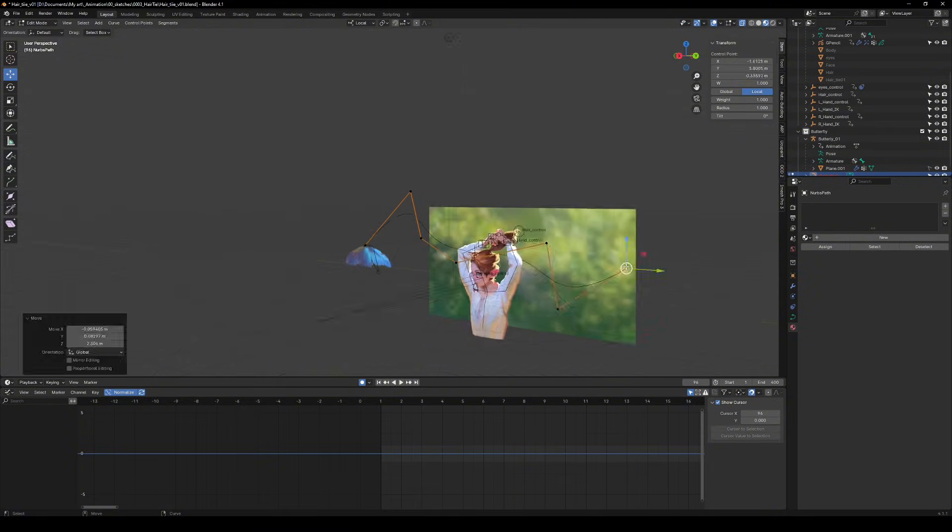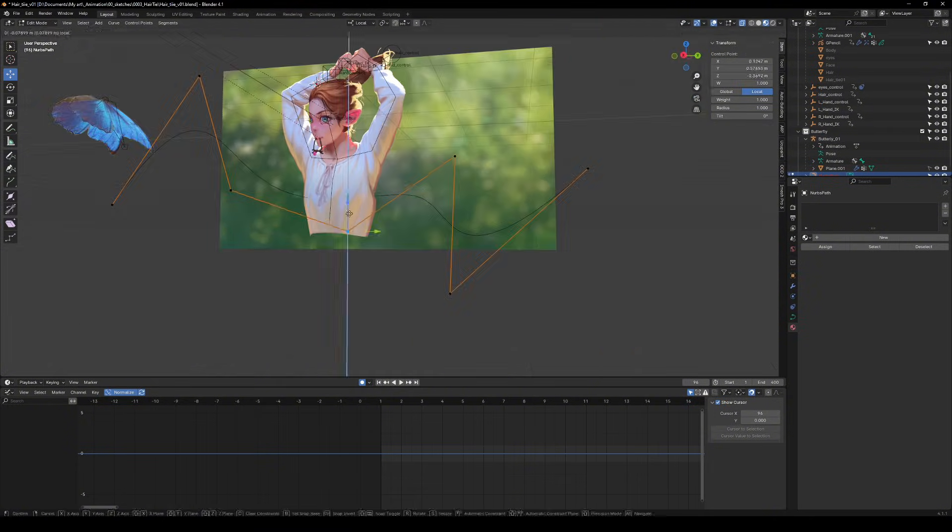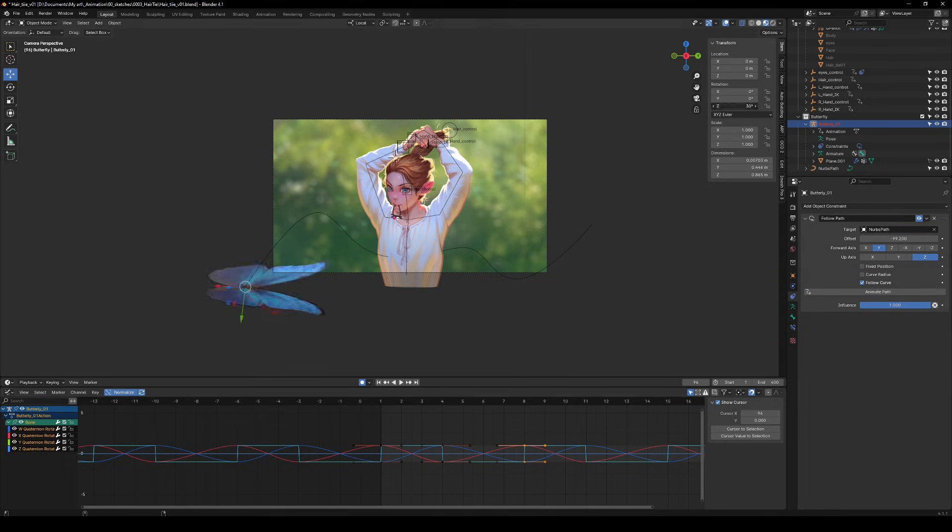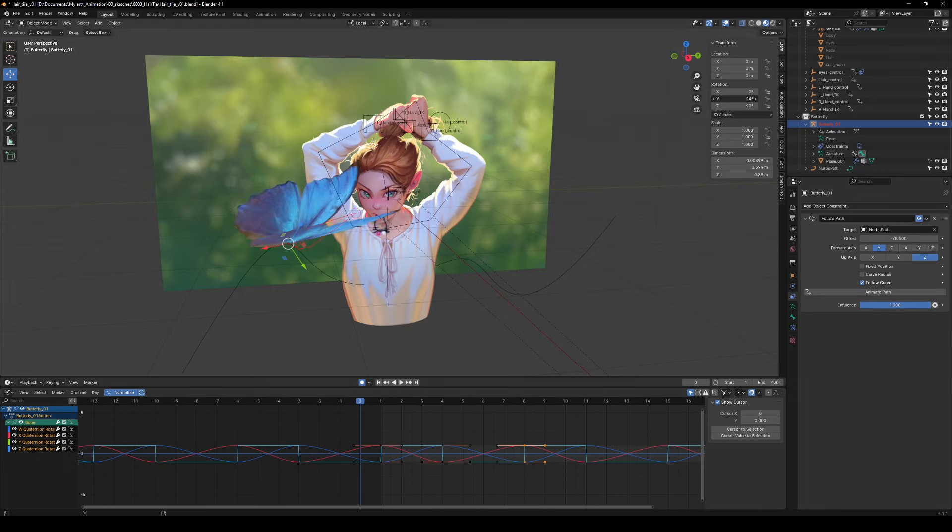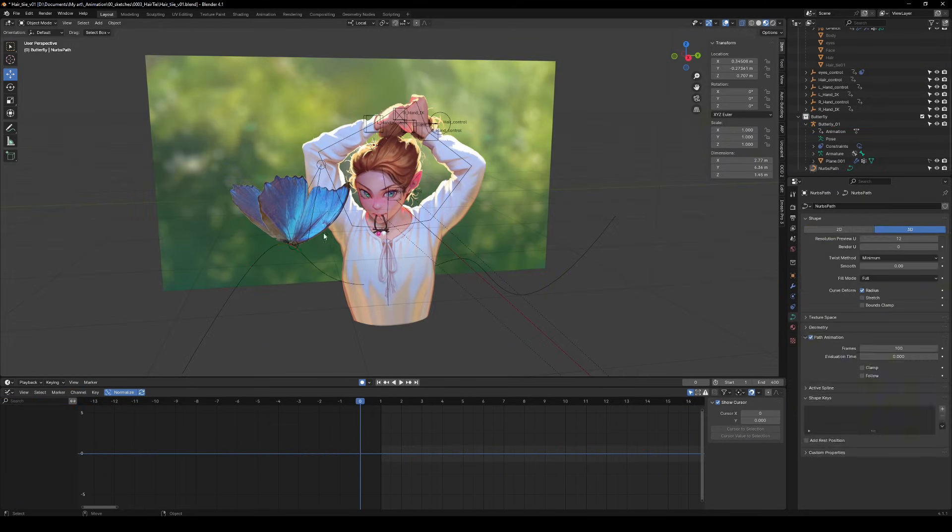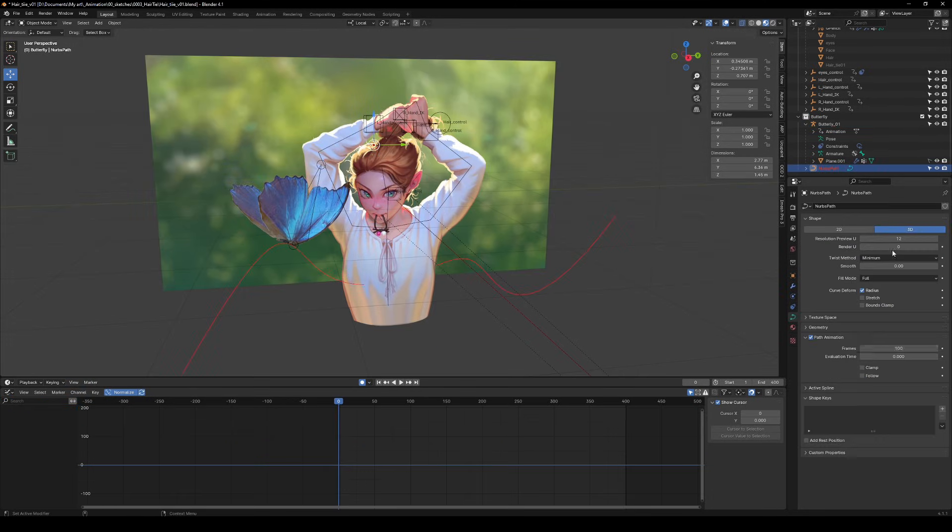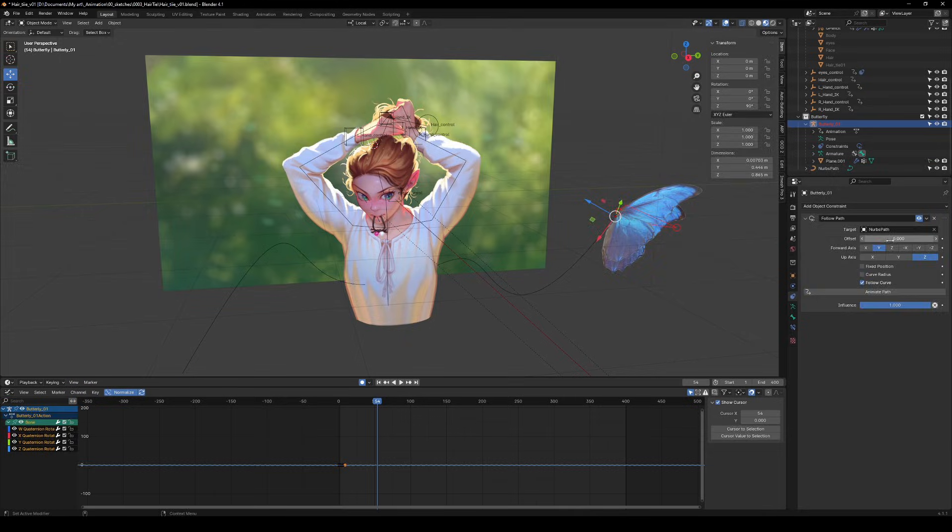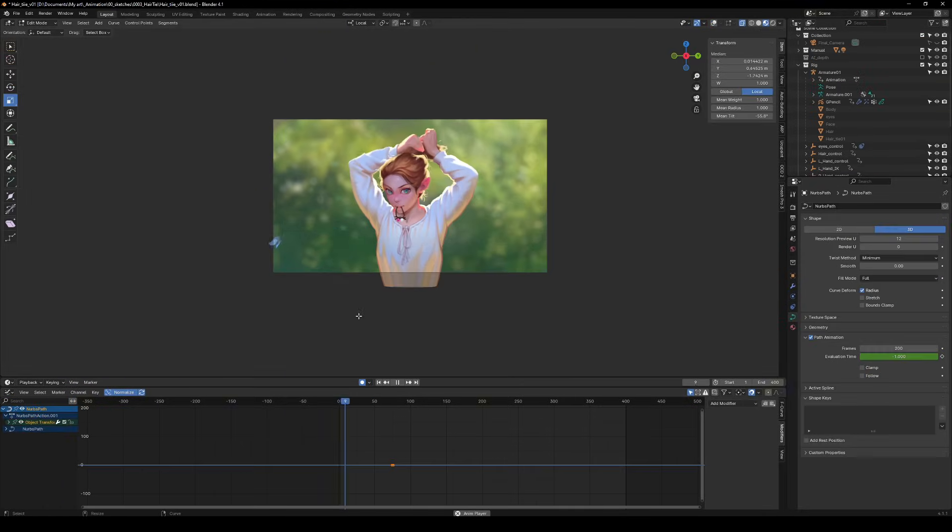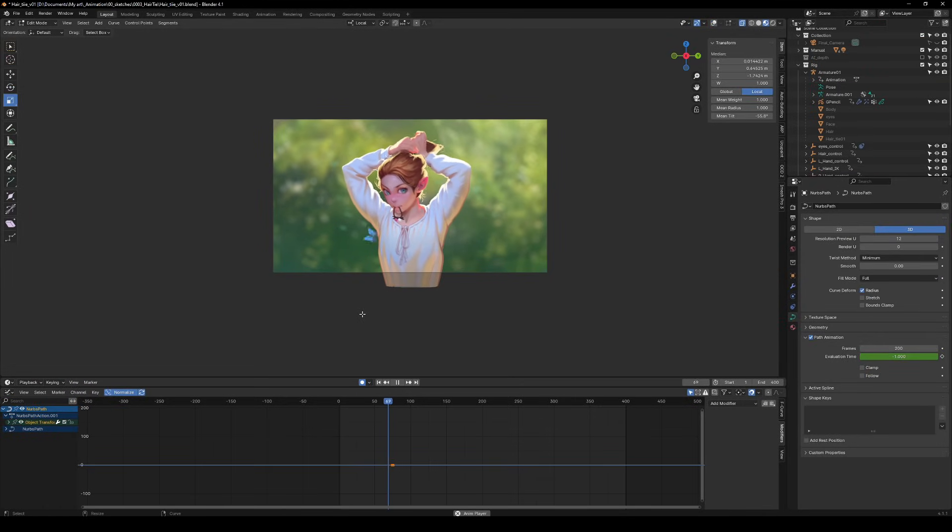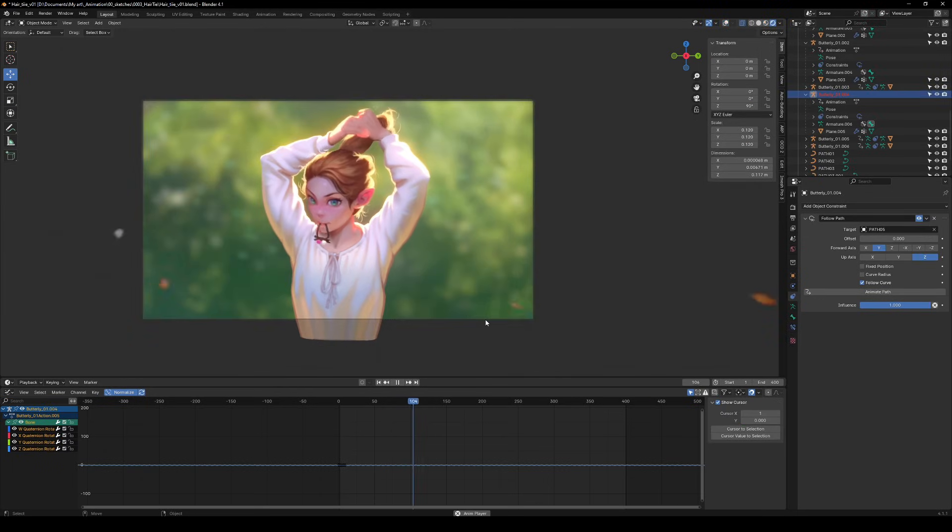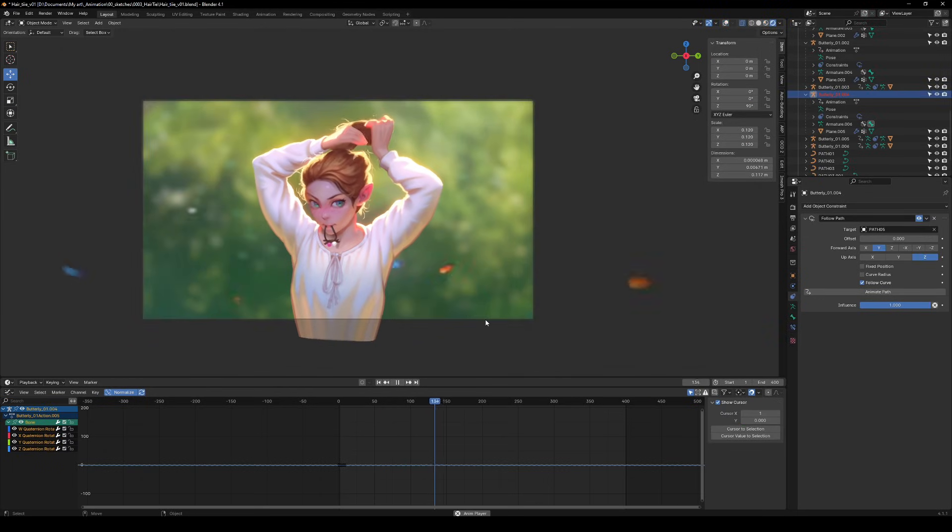Next, create a path object for your butterfly to follow. Select your armature, add a follow path modifier, adjust the rotation and reset its location to 0. No lost butterflies here, please. Hit animate path and boom! Your butterfly is ready to dance across the screen. Now go create a whole swarm.